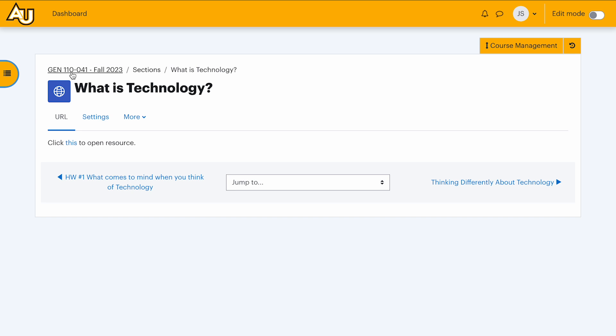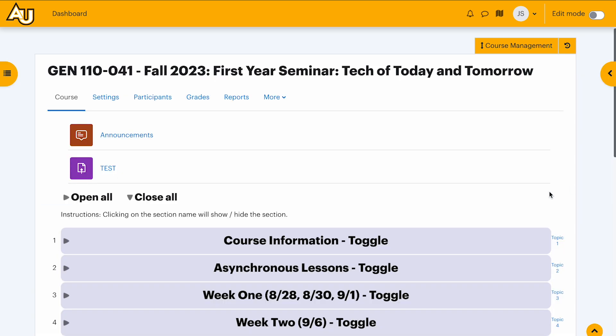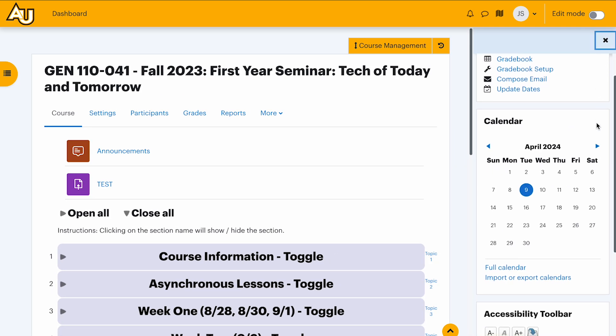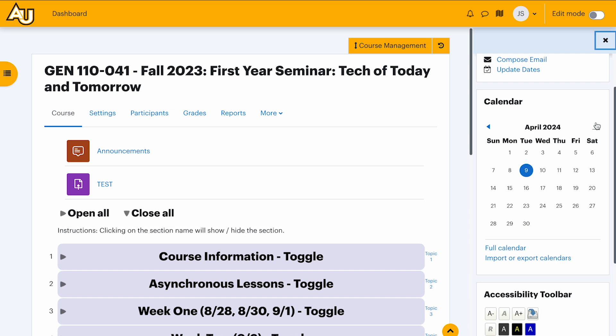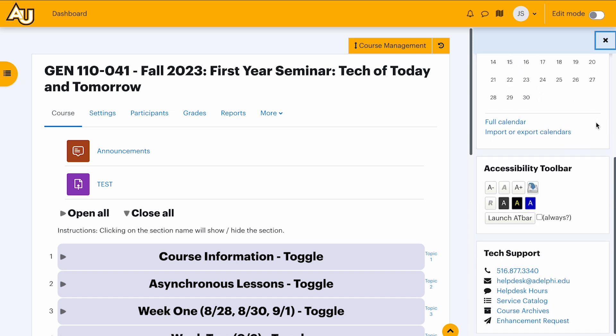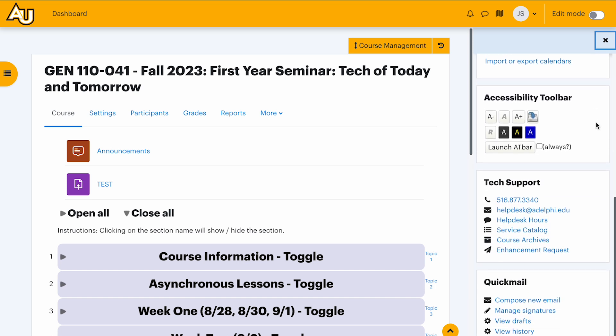The block drawer on the right can also expand and collapse, displaying lots of helpful references, as well as course-specific updates and information. Quickmail, Accessibility, Panopto, and others can be found here.